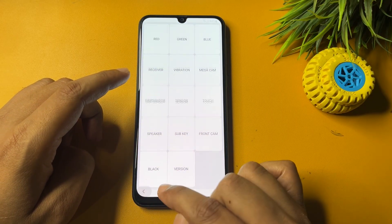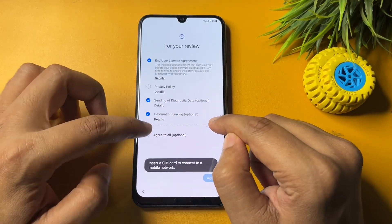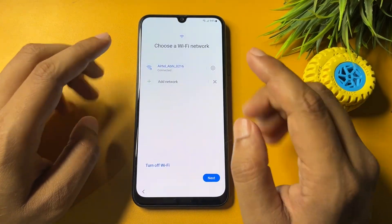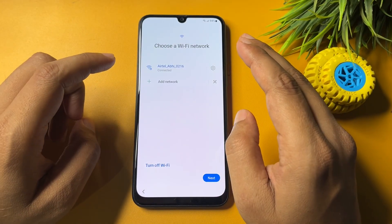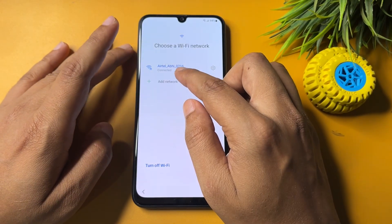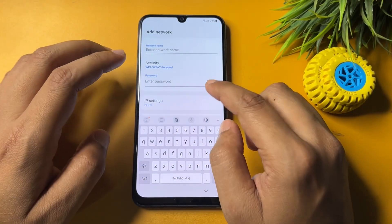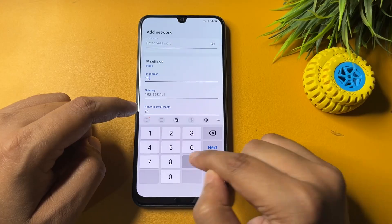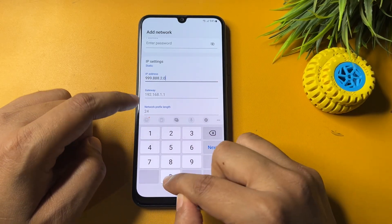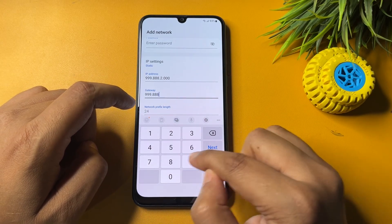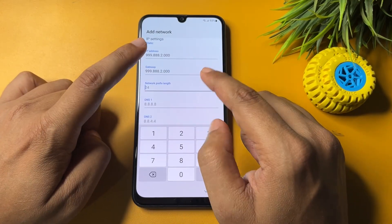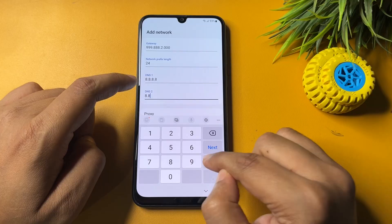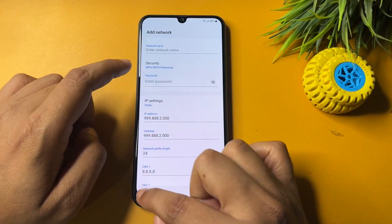Go back to the starting page. Go to start, agree to all, then tap the agree option. Now tap on the 'Add network' option, then tap 'View more.' Here you need to make some changes: select IP settings and change it to Static. In the IP address field, type 999.888.2.000, then in the next field type 888.2.000, then type 2 and 4. Then type 8, and finally type 8.8.4.4. Once all fields are filled, go back.